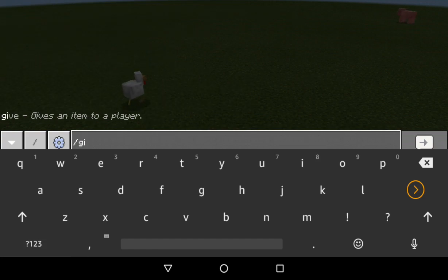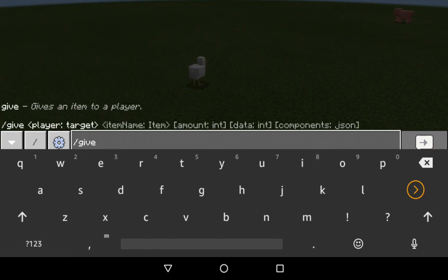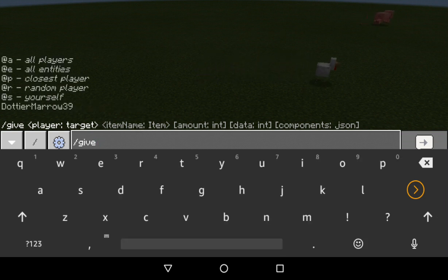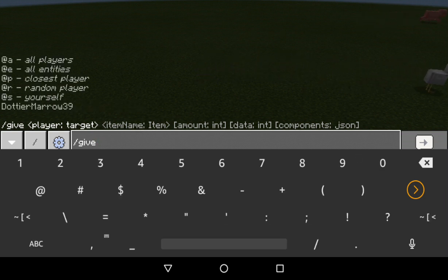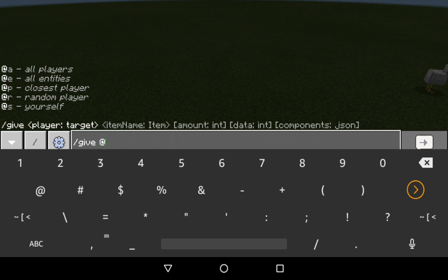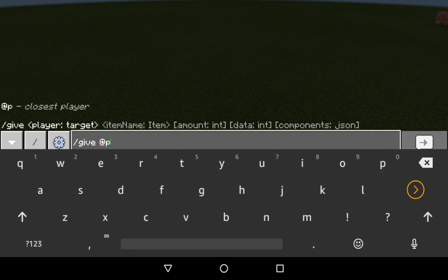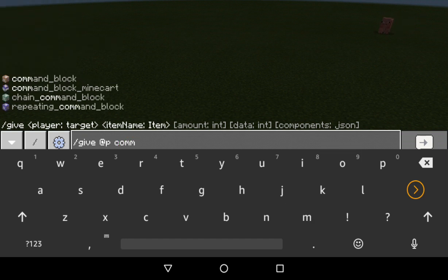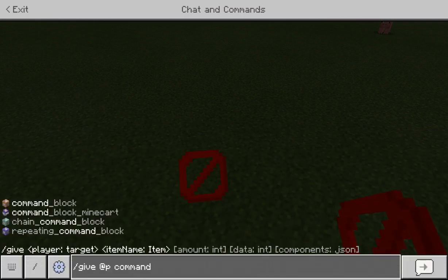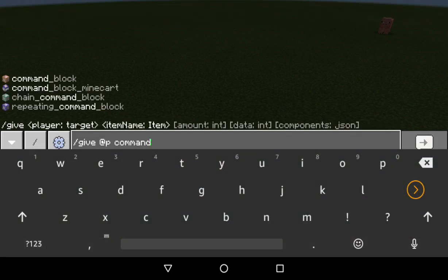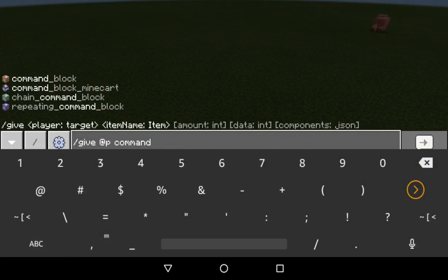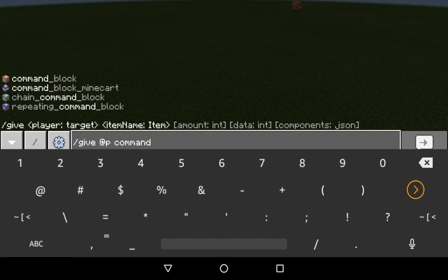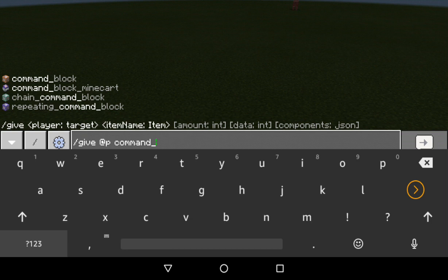Here's another one: /give @p command_block_underscore_block, and that will give you command block.